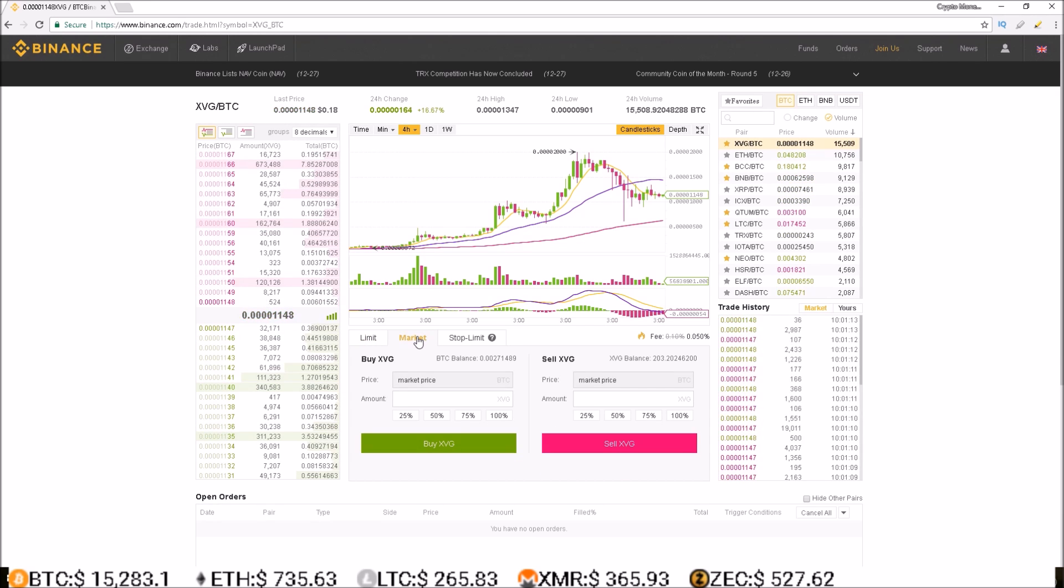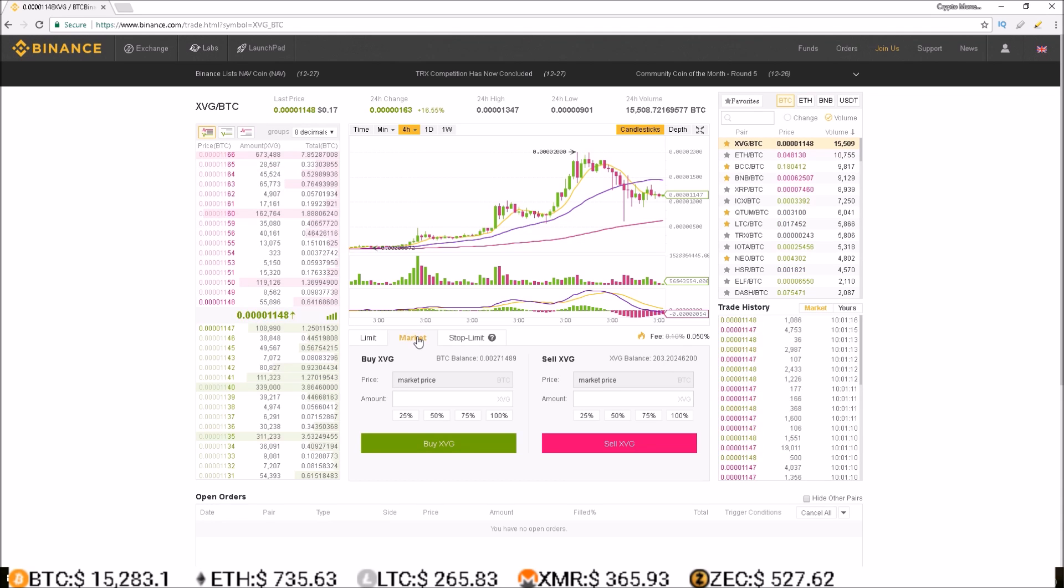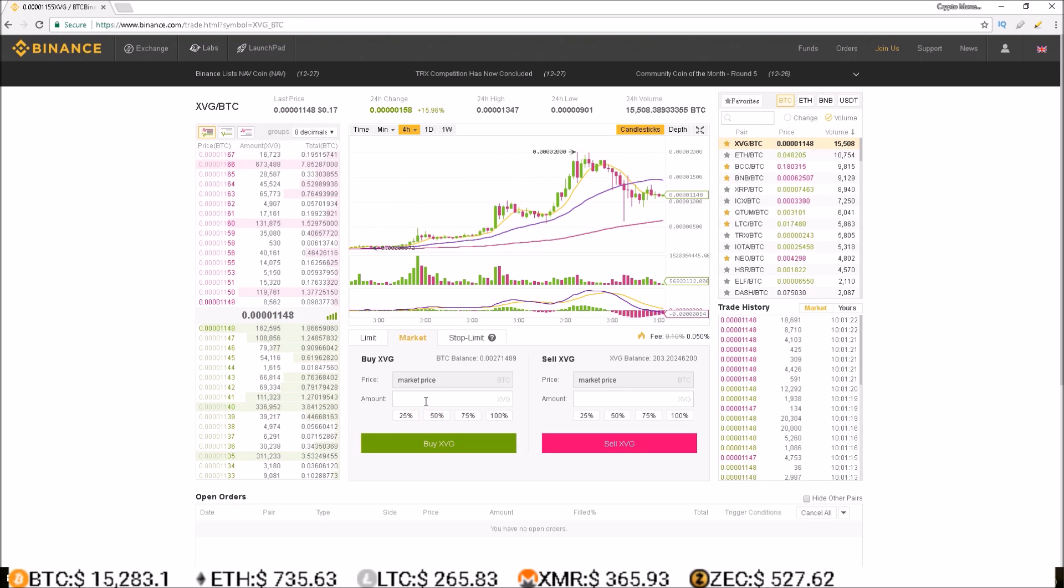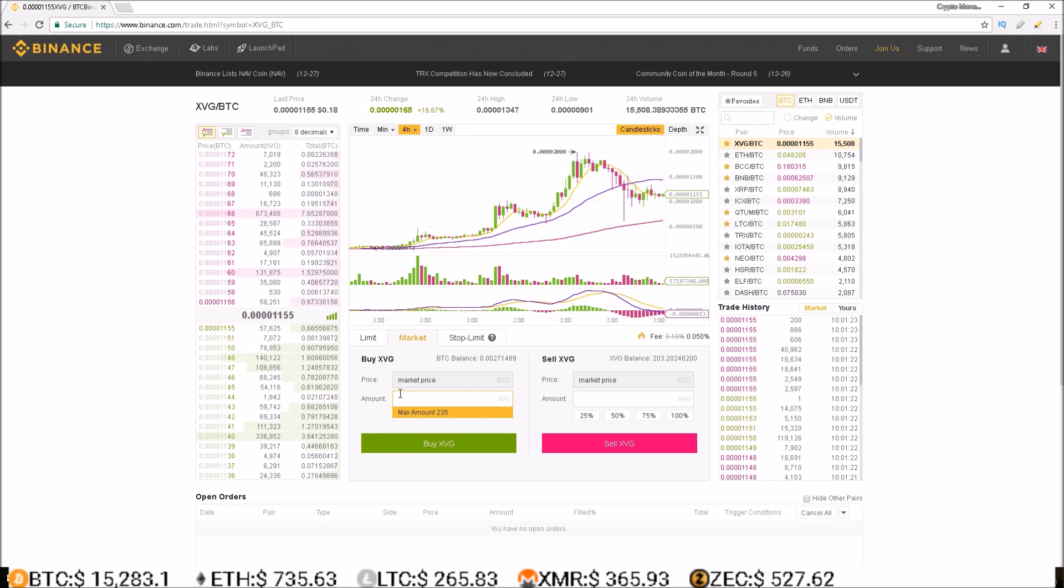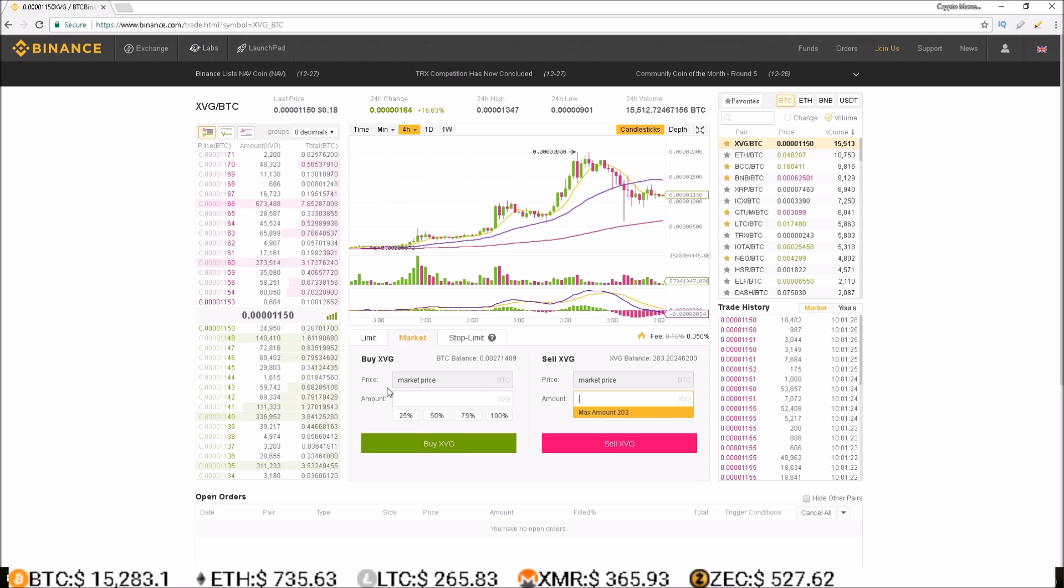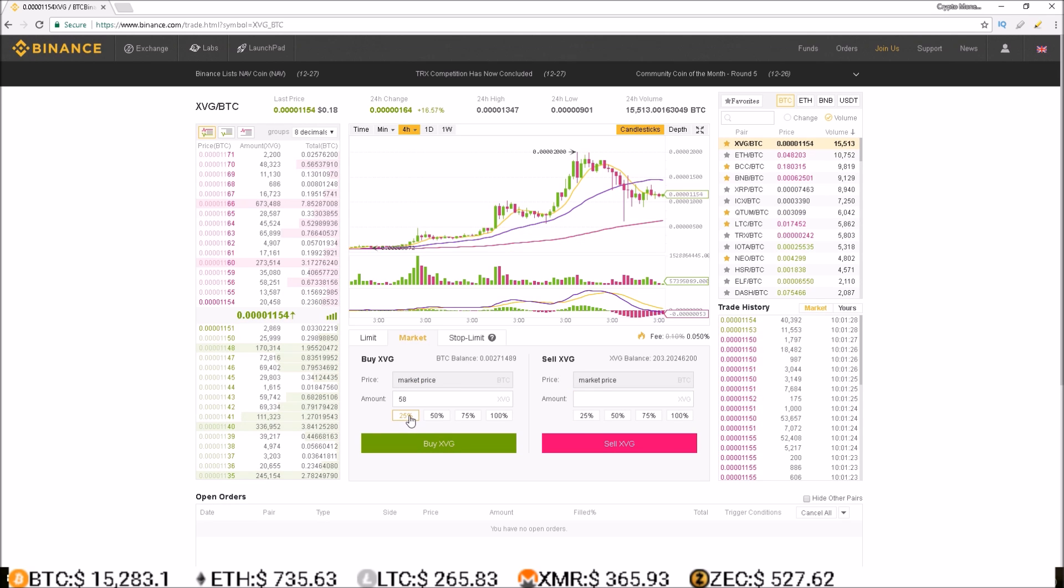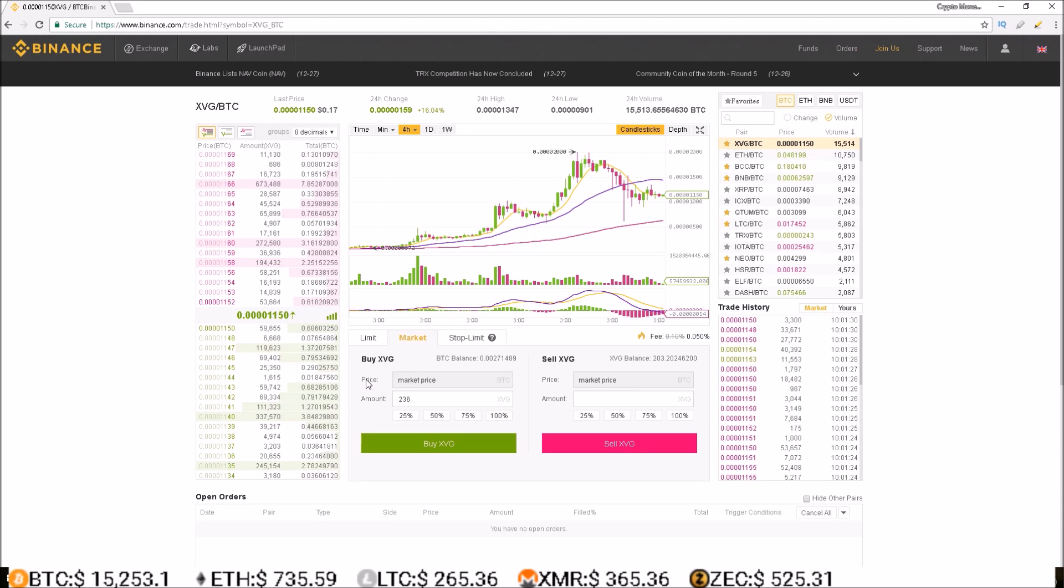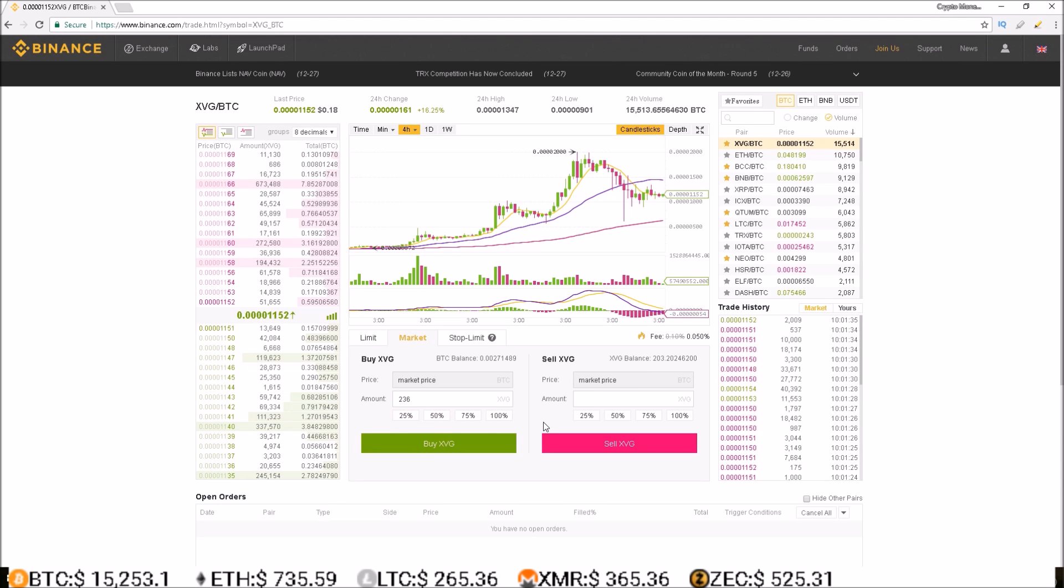Market orders will put an order through at market price, that means the order will go through right away. So you can either enter the amount you want to buy, enter the amount you want to sell, or again use the 25, 50, 75, or 100% buttons, which are super convenient.